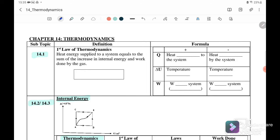For 14.1, the first law of thermodynamics states that the heat energy supplied to the system equals the sum of the increase in internal energy and work done by the gas. We can write the equation as: heat energy Q equals change in internal energy plus work done.